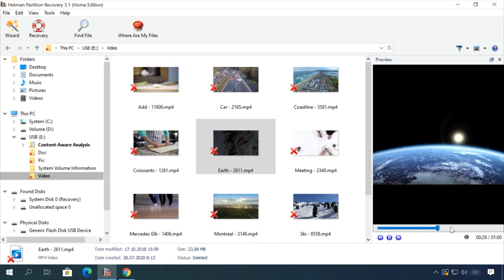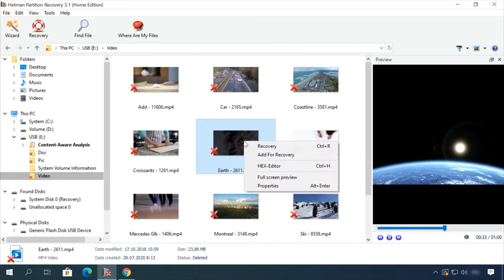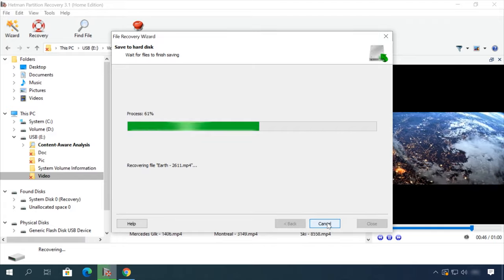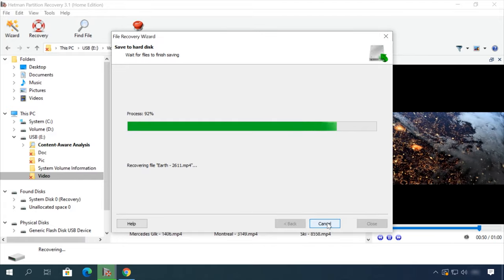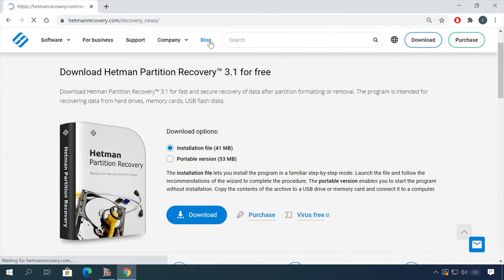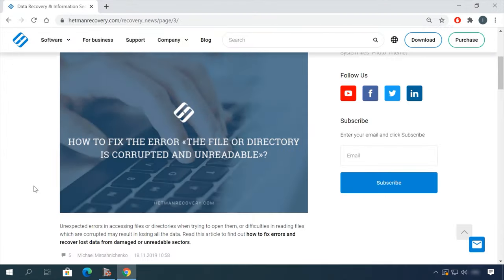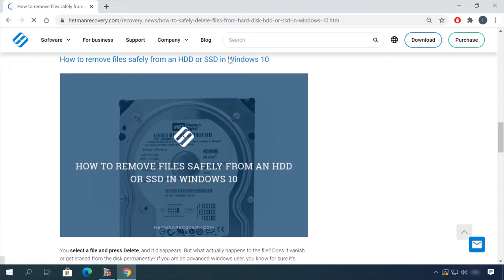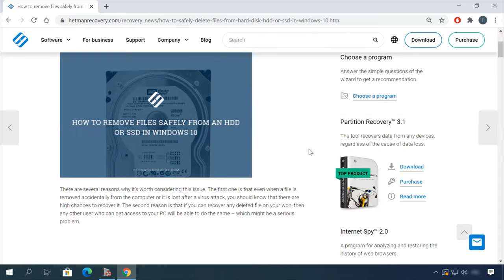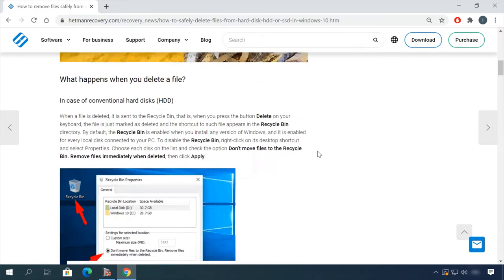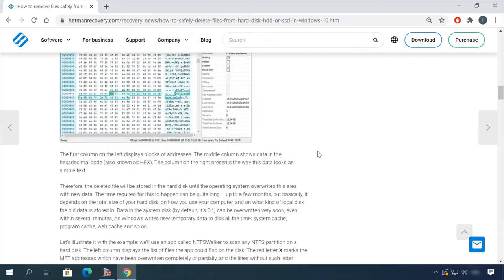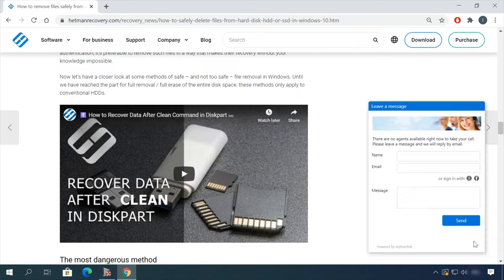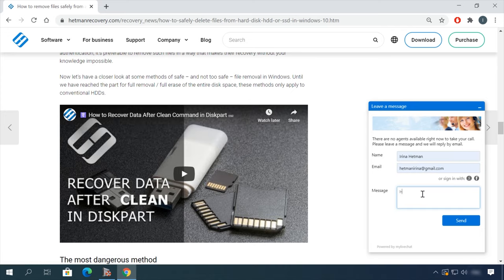In our channel and blog, you will find solutions to any problem, from installing an operating system or configuring it to fixing possible bugs and errors or optimizing mobile gadgets. Our specialists will answer any questions you ask in your comments under the videos or articles.